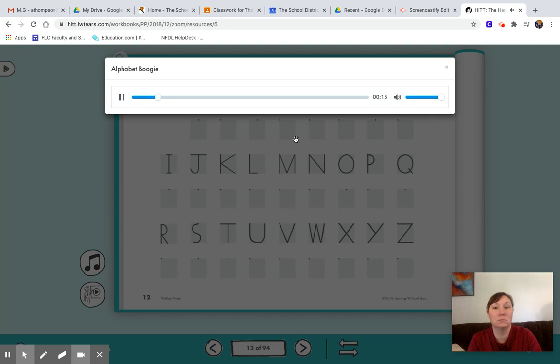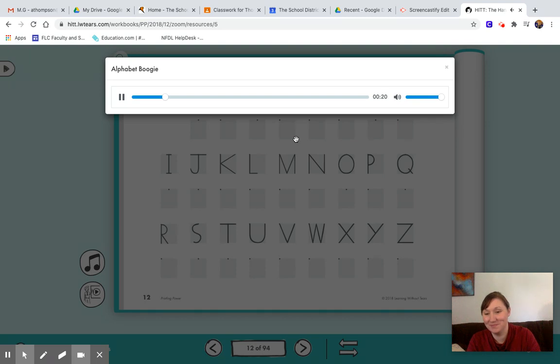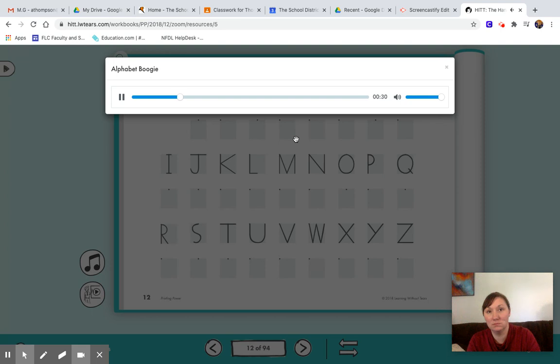Radio. It's Alphabet Boogie. One, two, three, let's go. A, B, C, D, E, F, G, H, I, J, K, L, M, N, O, P, Q, R, S, T, U, V, W, X, Y, Z. It's Alphabet Boogie. Alphabet Boogie.